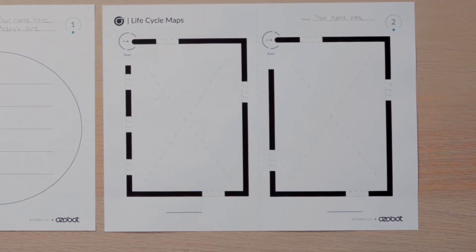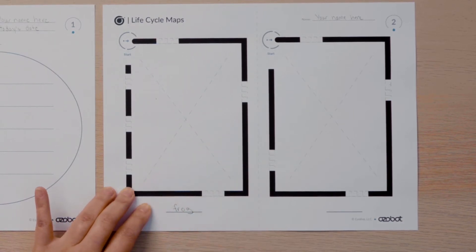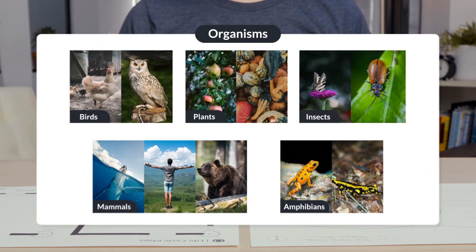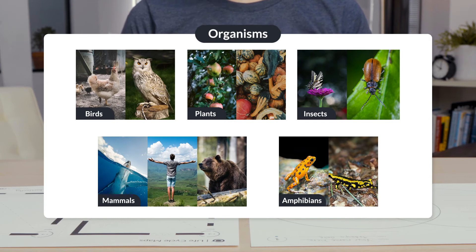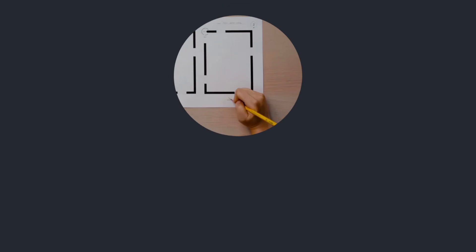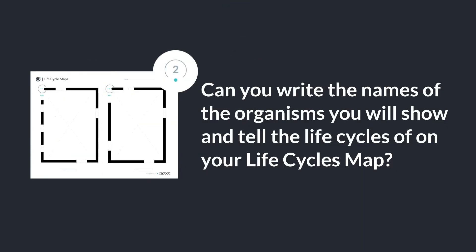On the life cycles map, you will write the names of two different organisms you choose. I am going to show and tell about the life cycle of a frog and the life cycle of a butterfly. I wrote frog on the line below the diagram on the left and butterfly below the diagram on the right. Here are some different organisms to give you ideas. Can you write the names of the organisms you will show and tell the life cycles of on your life cycles map?